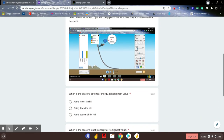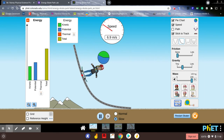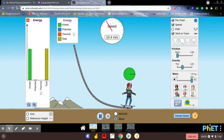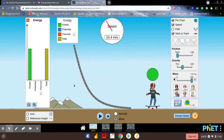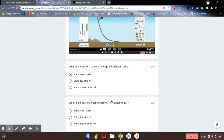We're going to press play and see what happens. Potential energy is high, no kinetic energy because it's not moving, and no speed. As potential energy decreased, kinetic energy increased, and total energy didn't change. So what was the skater's potential energy at its highest value? When it's at the top of the hill before it goes — that's where it has the highest potential energy. Kinetic energy is highest at the bottom, at about 10.4.